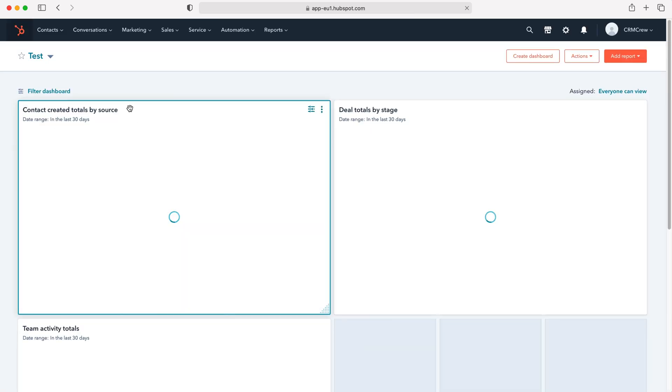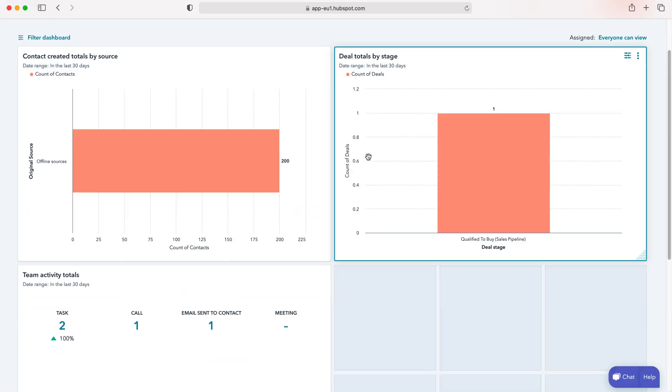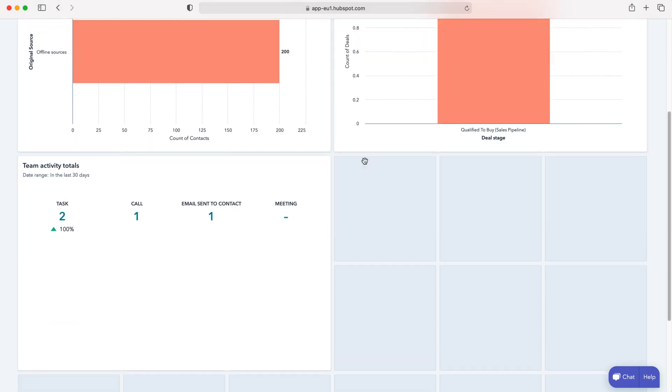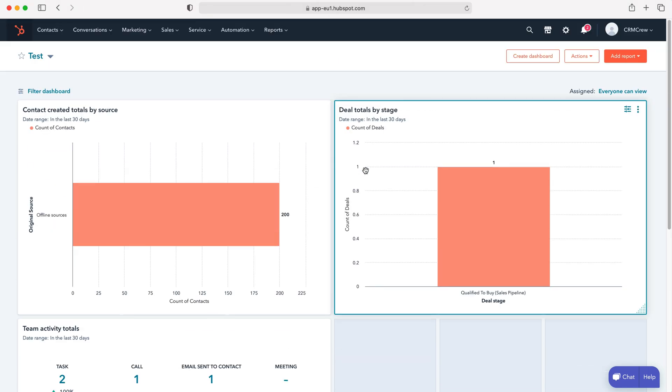As you can see here it now has updated and these are my dashboards. Now I have customized information on my home screen on HubSpot CRM, really useful. Obviously makes life so much easier and makes making decisions and getting information a hell of a lot quicker as well.